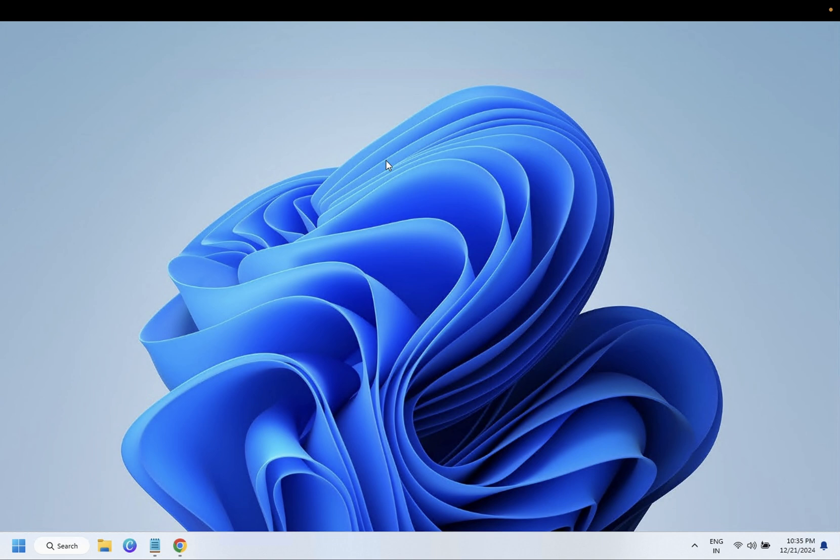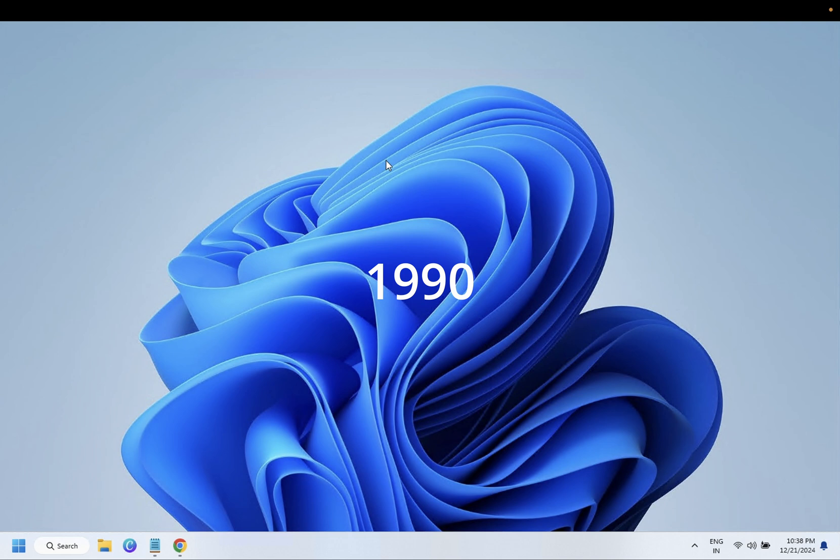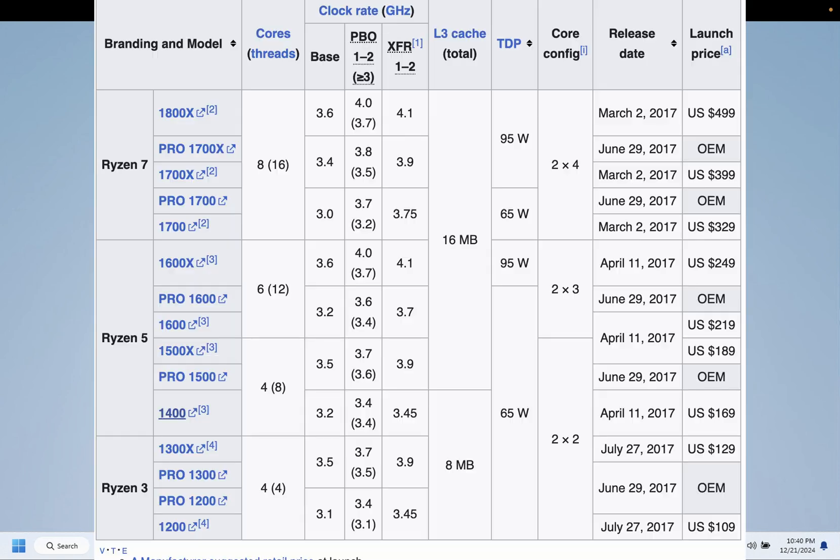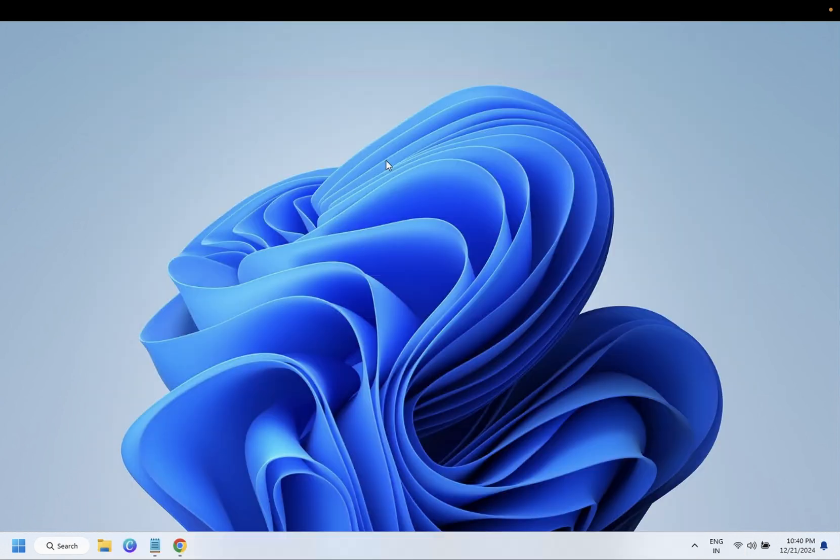As you all know, computer processors have been dominated by two giants, AMD and Intel. Intel and AMD have been competitors since 1960, but at that point of time Intel's dominance was there. But in 1999 AMD introduced its own x86 processor. Intel had a dominant market in 2000, but in 2017 AMD introduced the Ryzen processor.